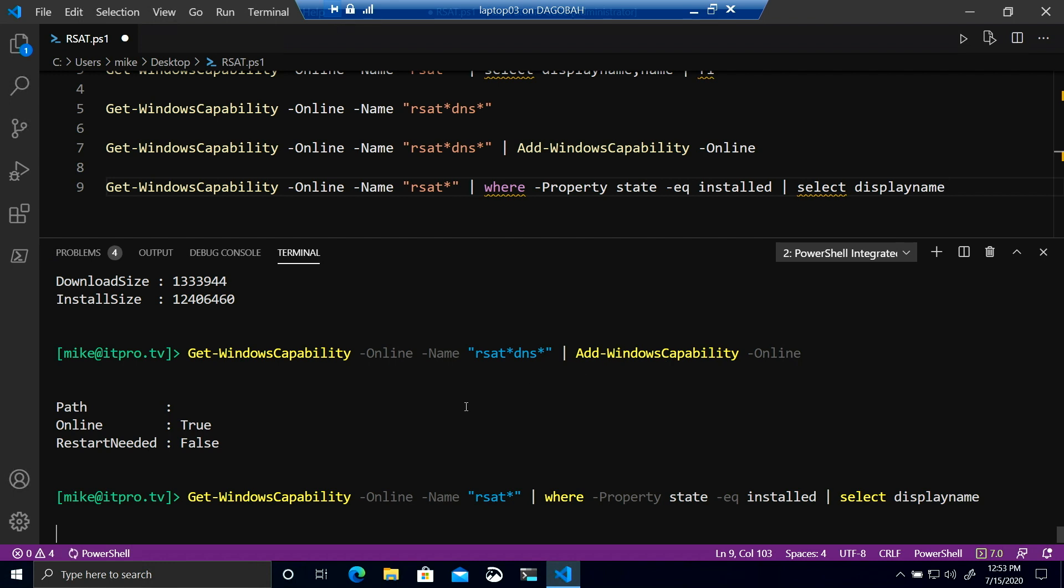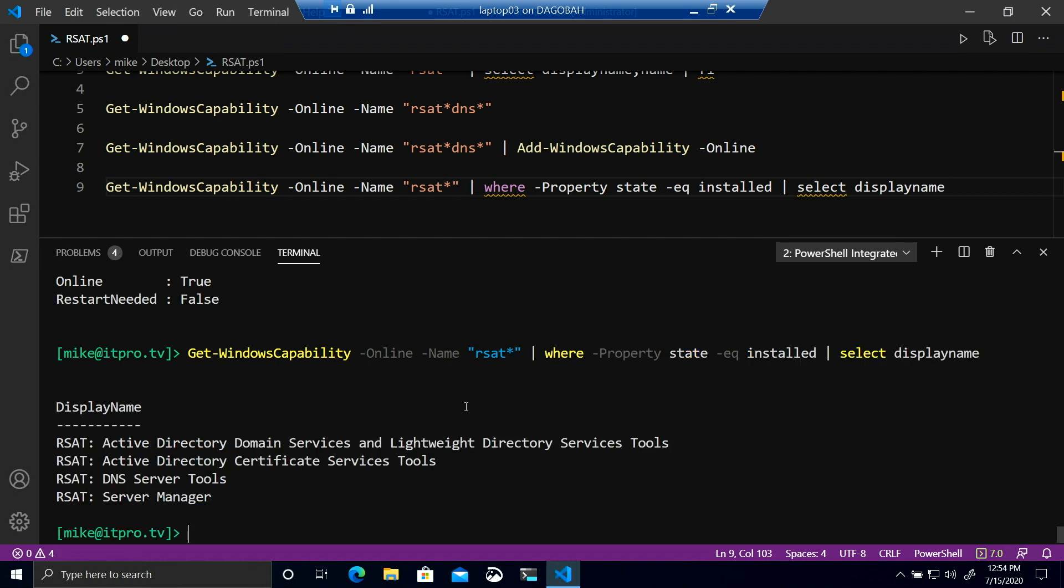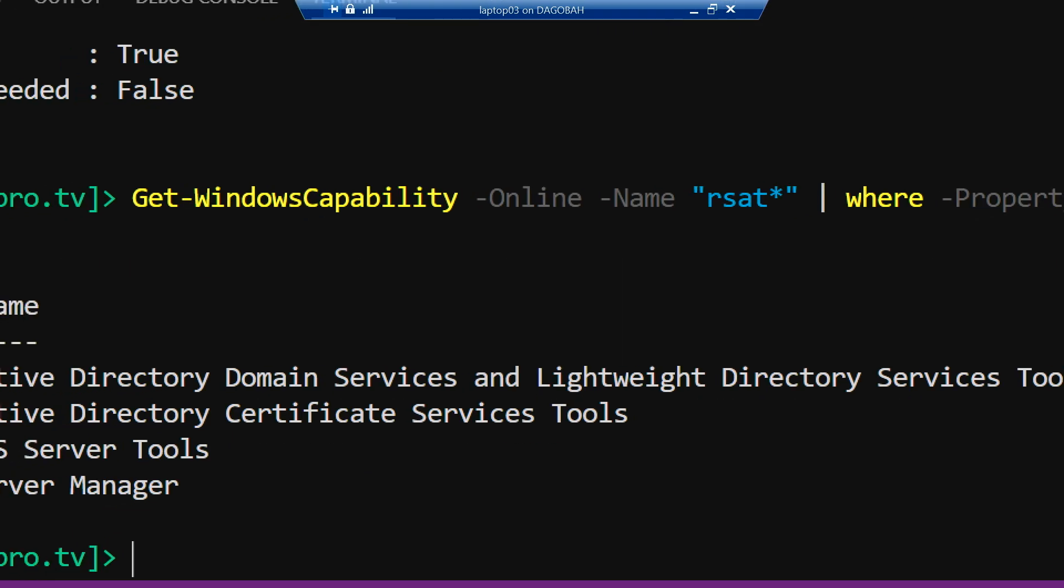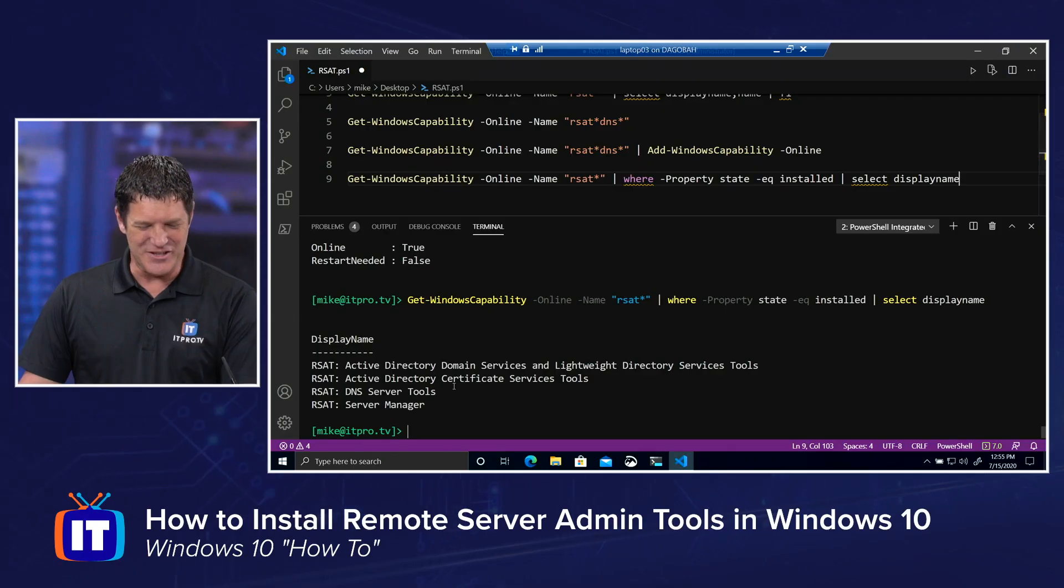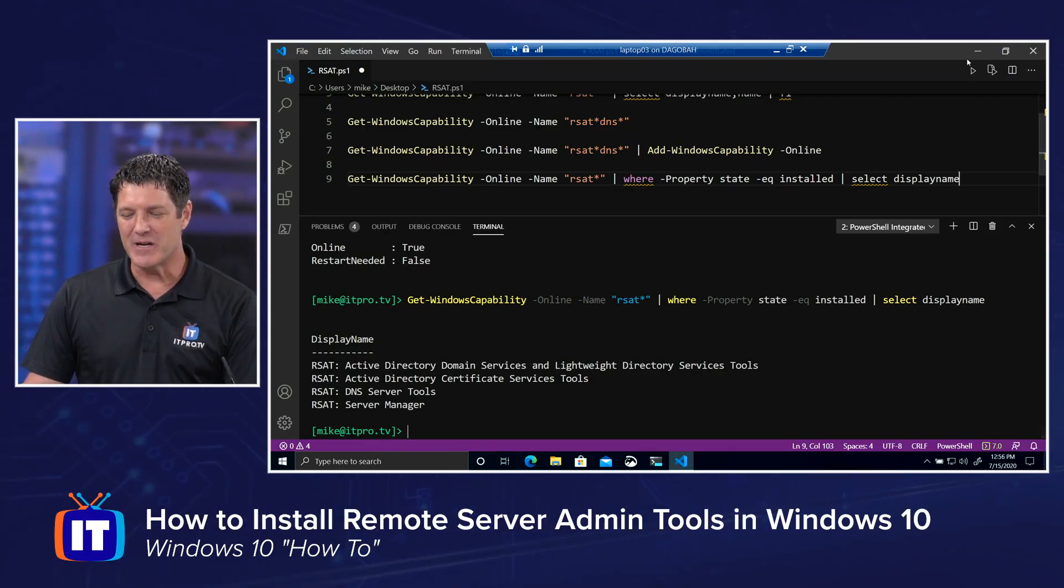and we should see the ones we just installed. DNS plus the ones we installed through our settings console, where we chose certificate services and server manager, which is part of installing that Active Directory domain services. So there we can verify that through PowerShell.